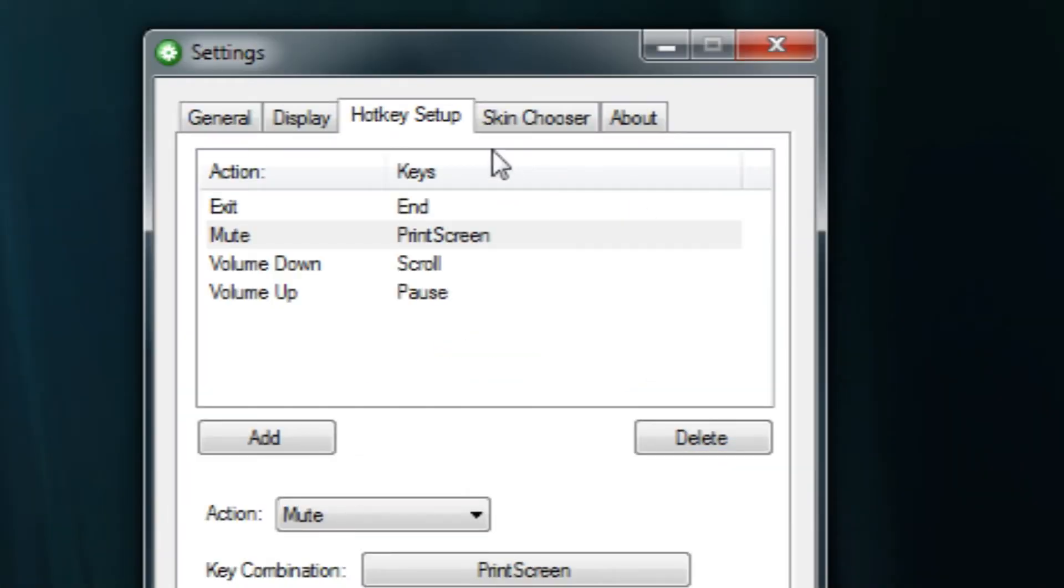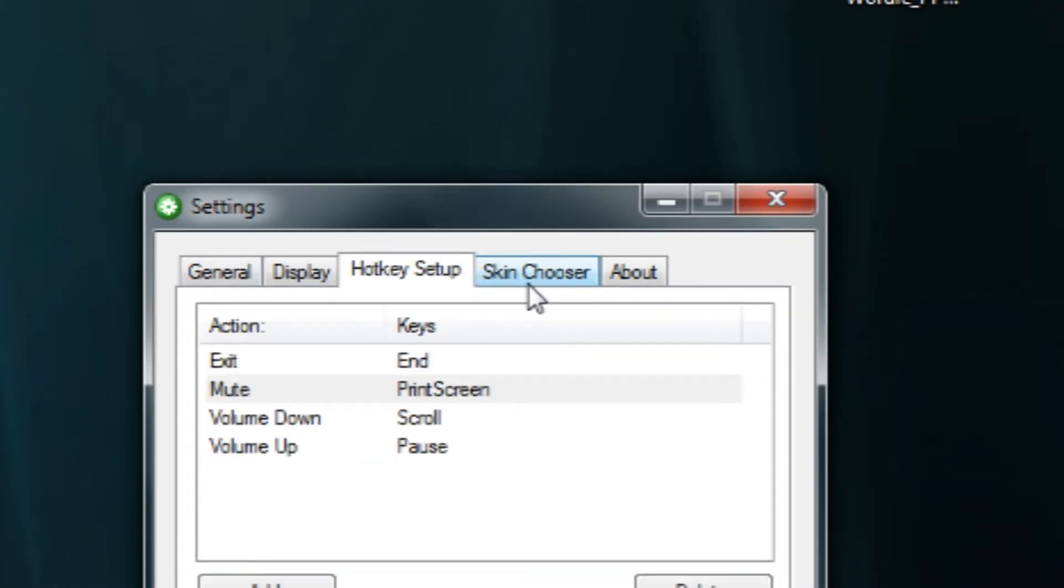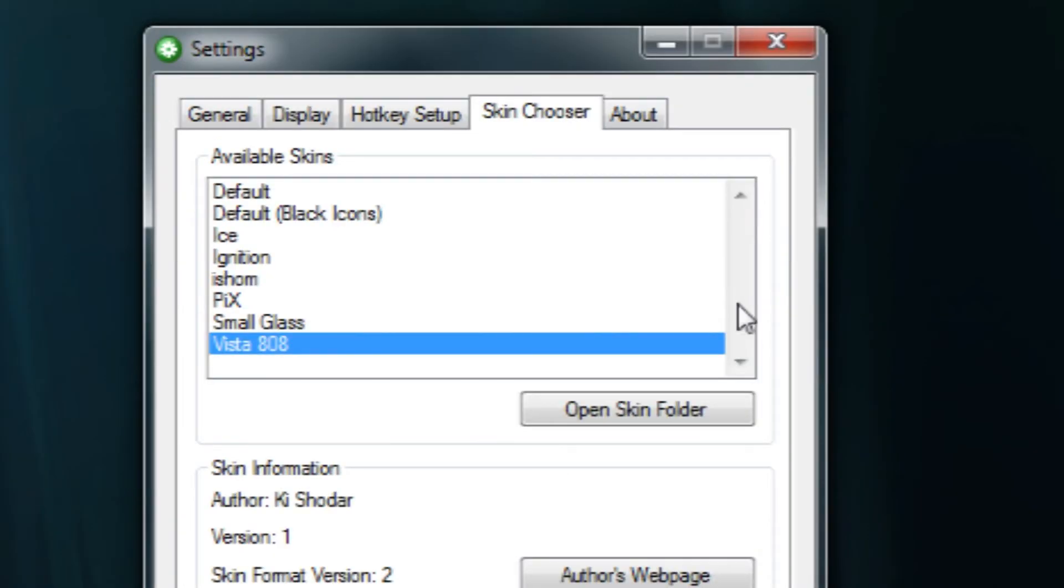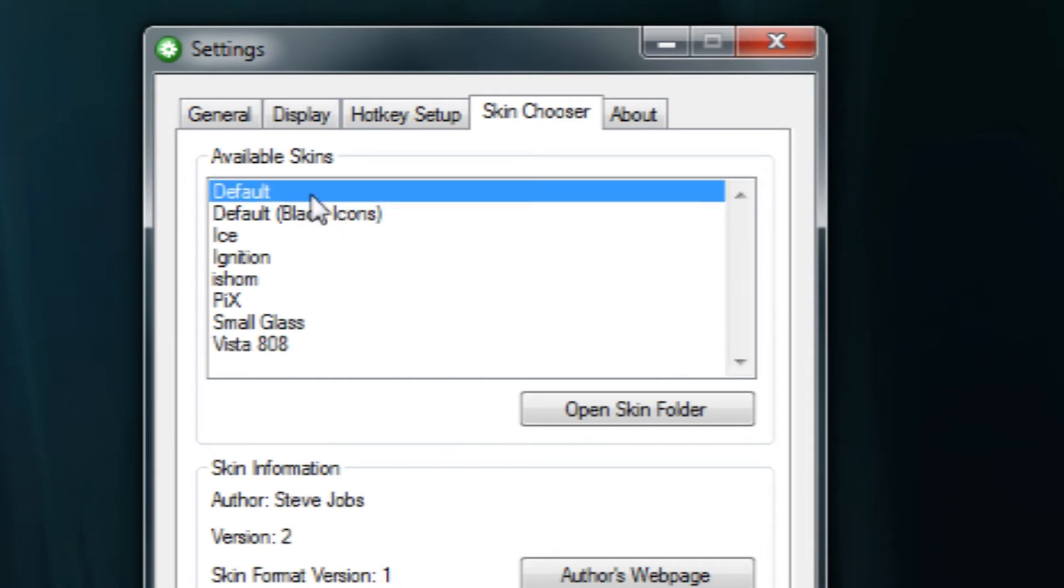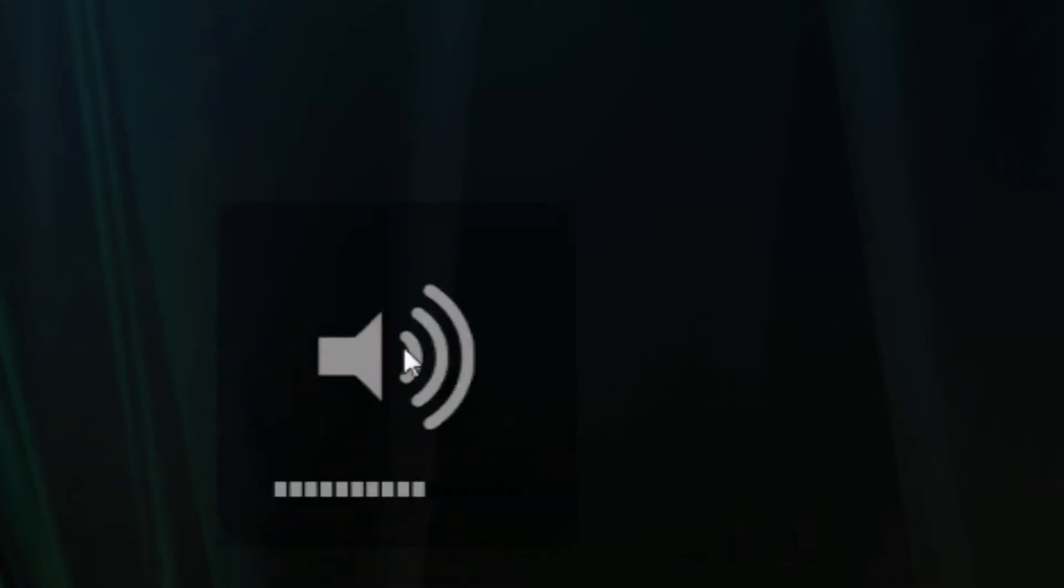Another cool feature of 3RVX is that there's many different skins you can choose. So the default one is called Default, of course, and it has a very Mac OSX-like feel. So whenever you do up or down, it'll change it accordingly on there. And it's very similar to the Mac, so it emulates it pretty nicely.